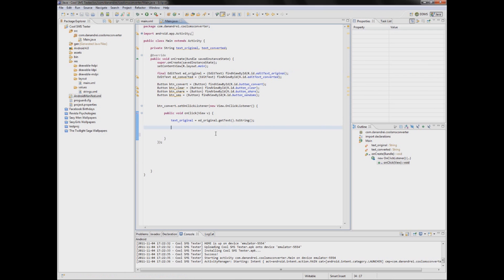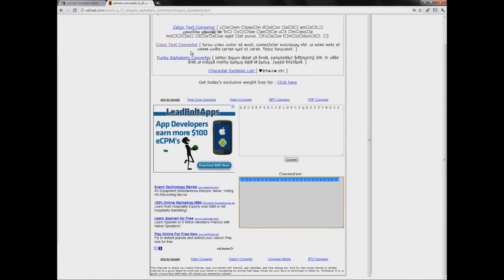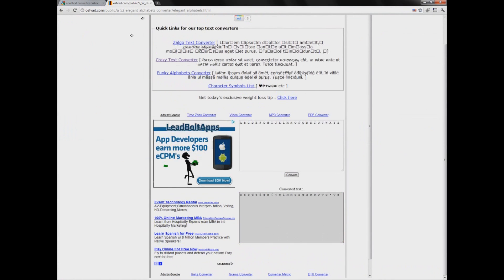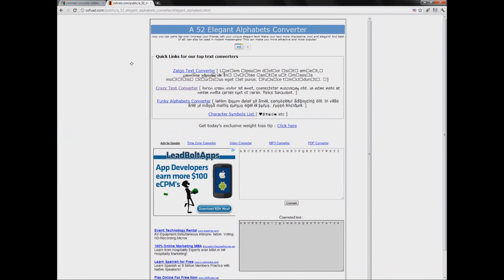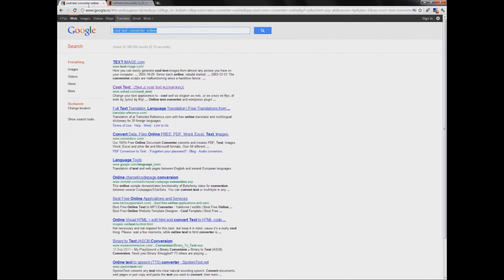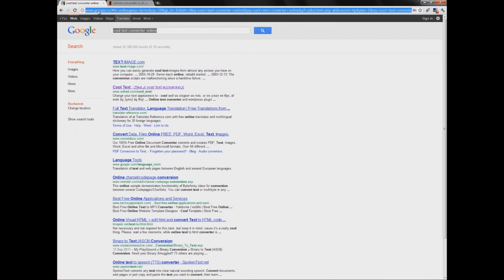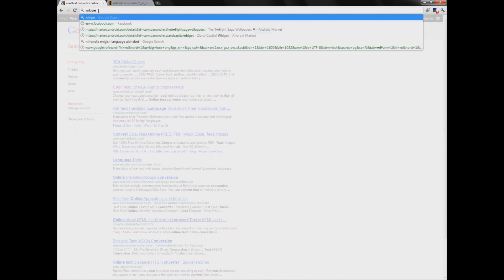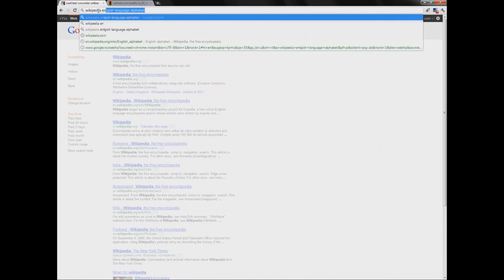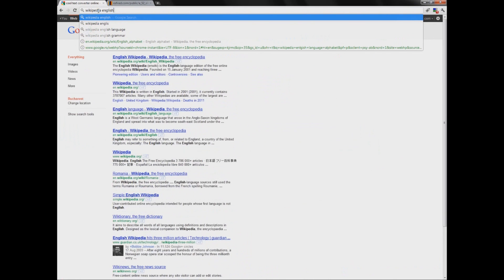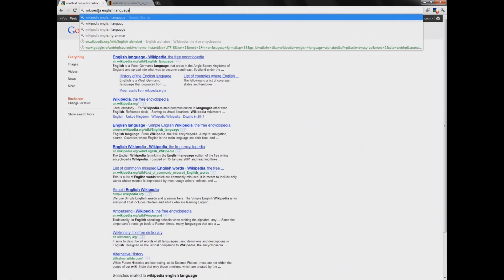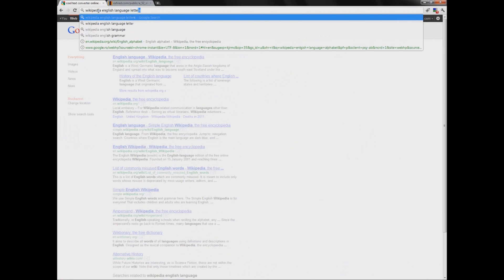Well now you have the text and we want to convert it. How do we do that? Well, here I found a really nice converter. I put the letters here, just type, I know, English language letters.